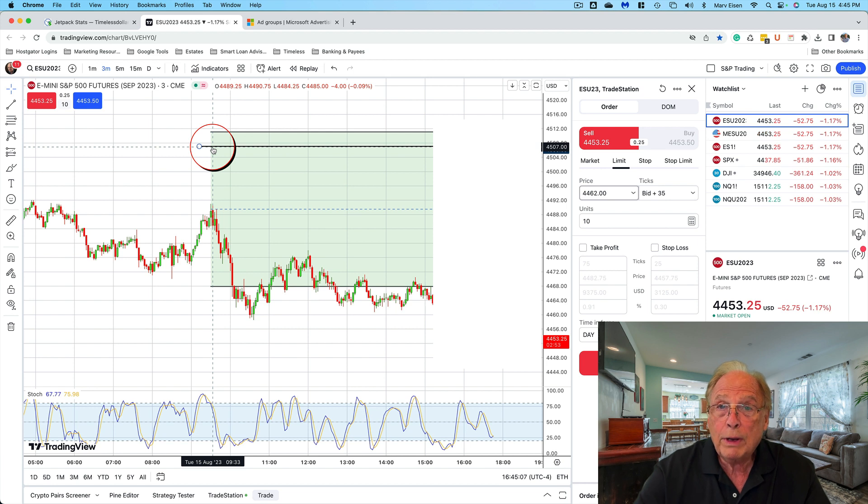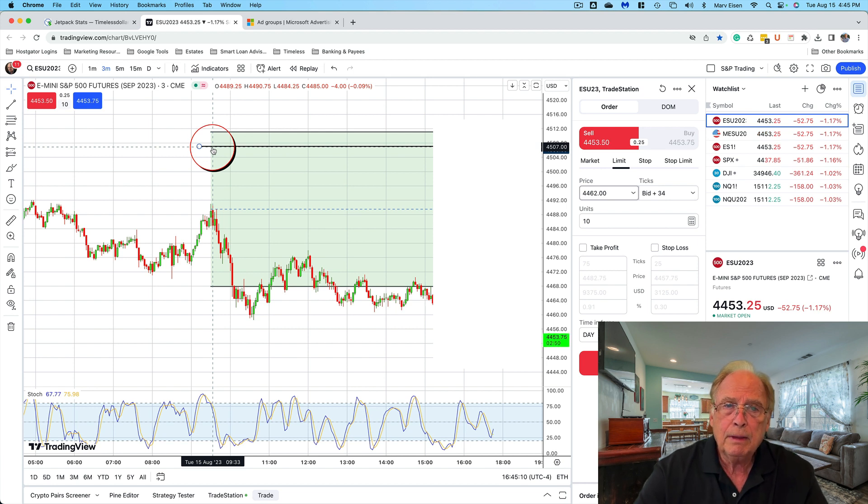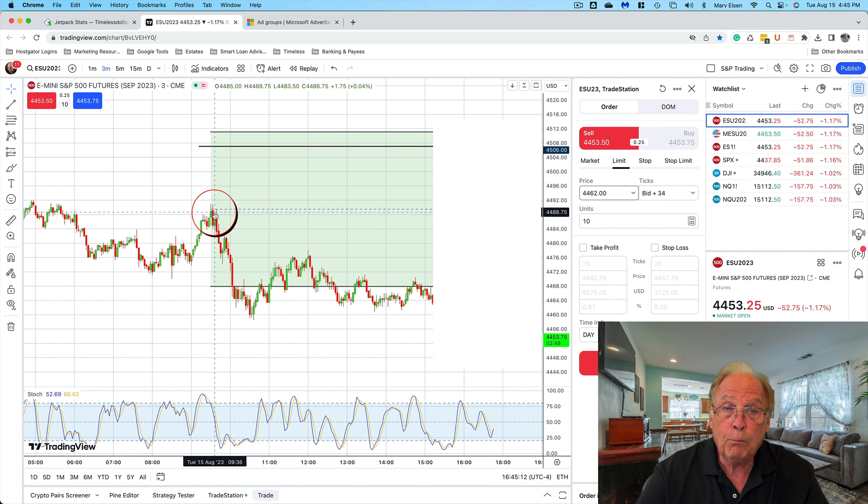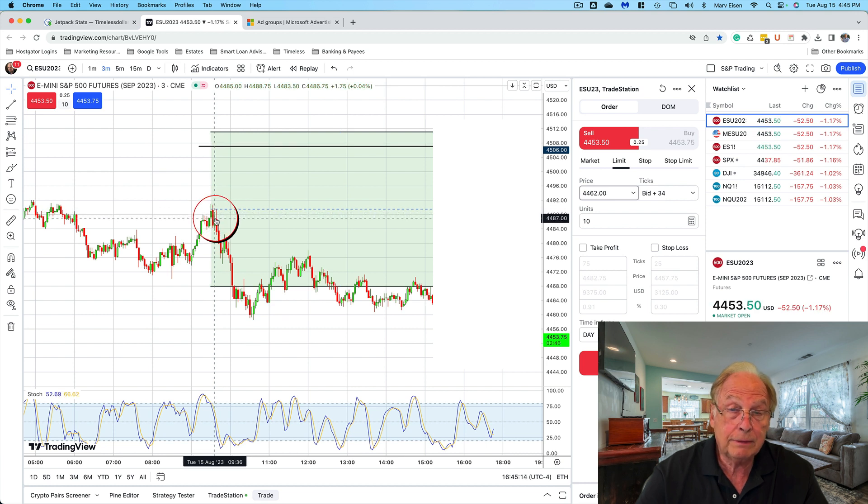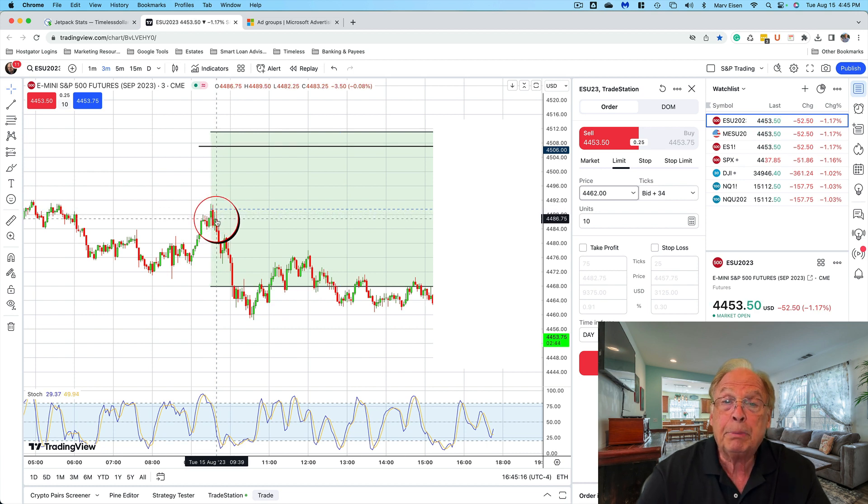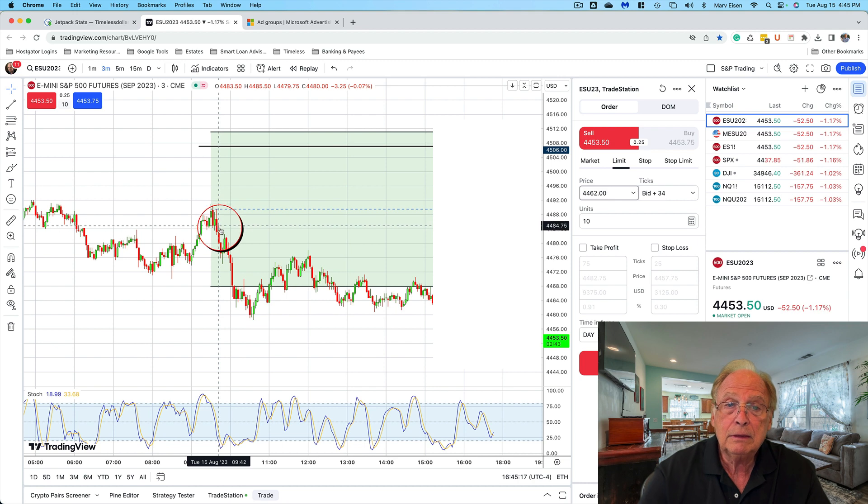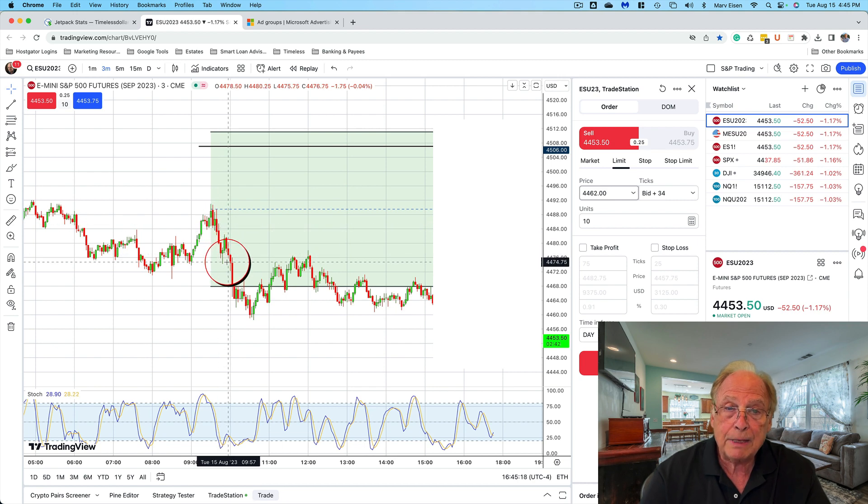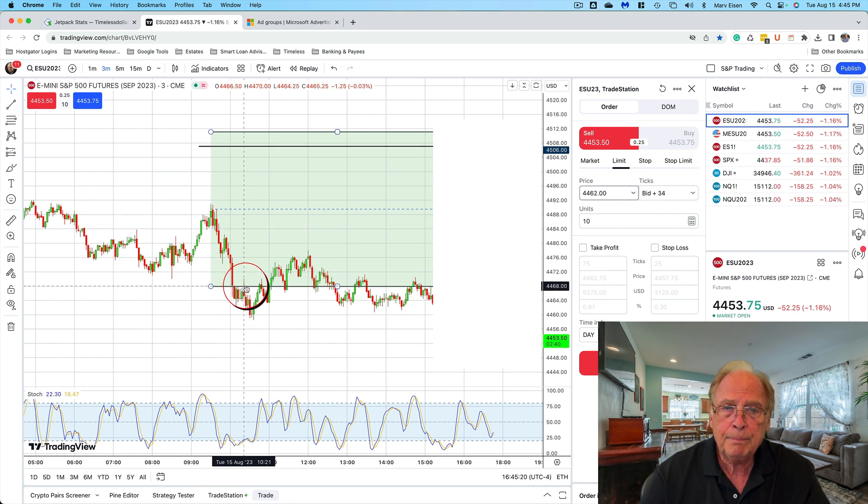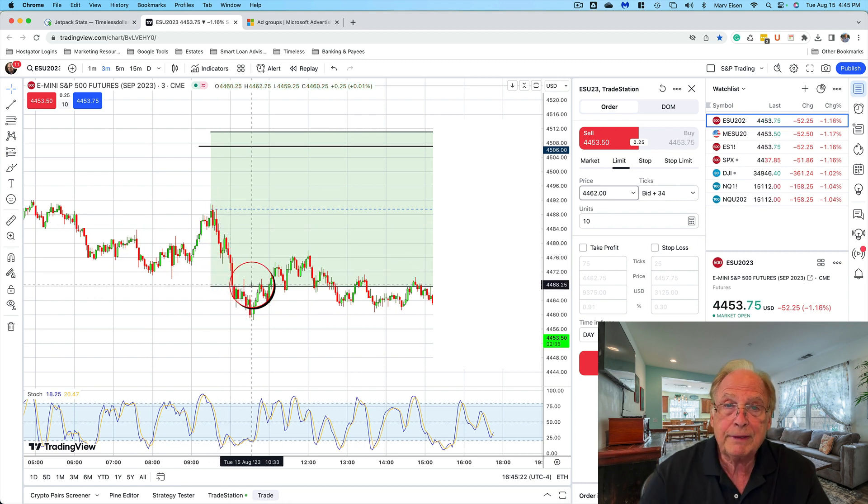a 20-point potential gap trade. But of course, as the day wore on, the market didn't gravitate toward the gap but instead dropped down rather quickly toward the target of the Taylor Trading support number at 4468.